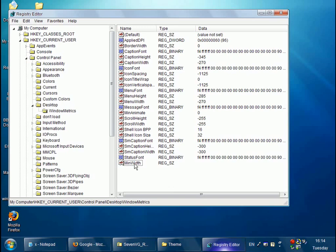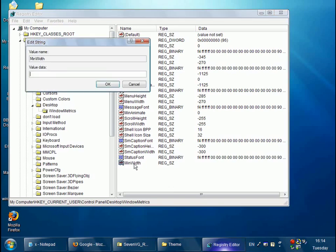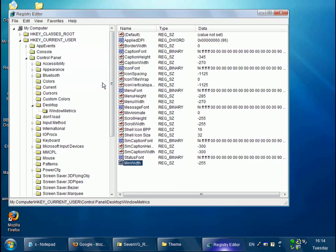And now we need to set the value, so double click it and the value should be minus 255. And OK.